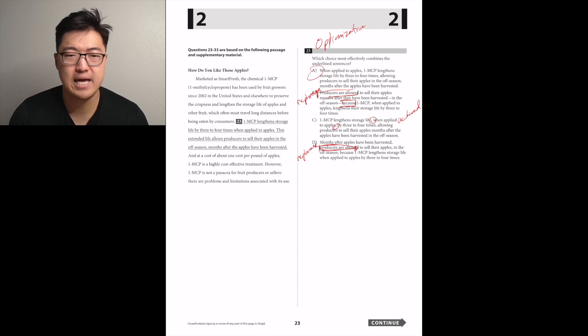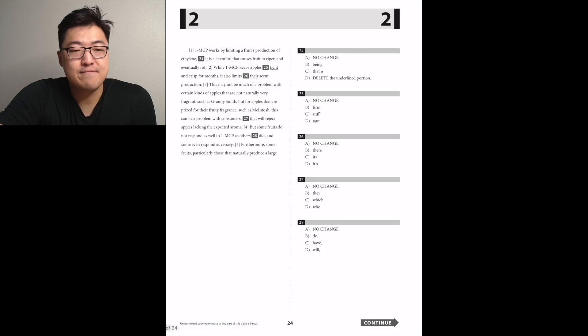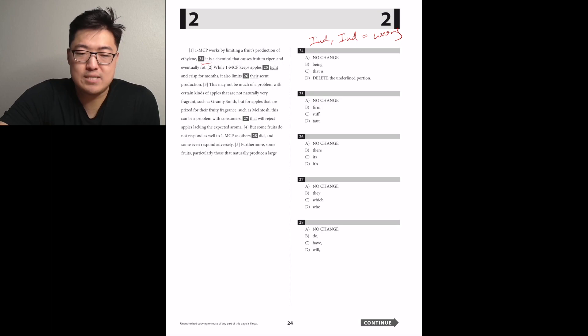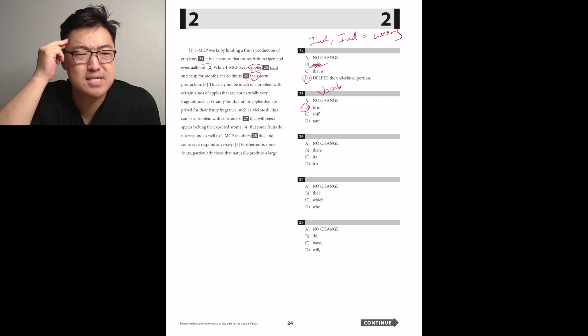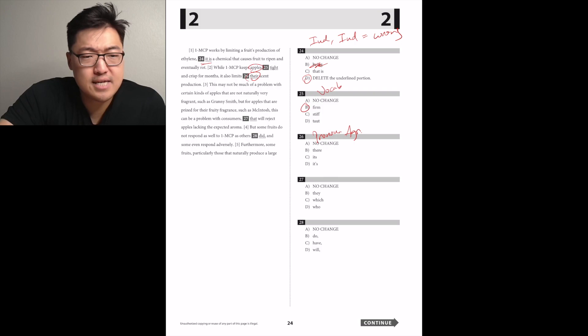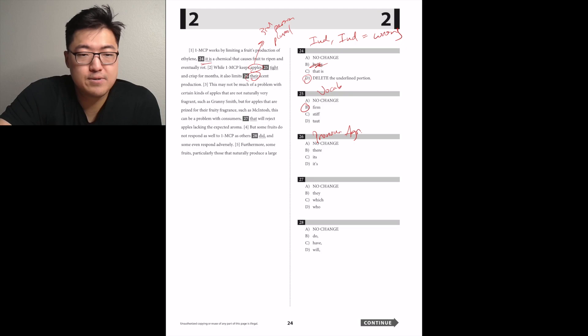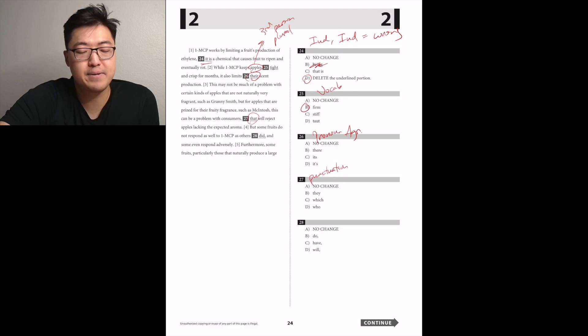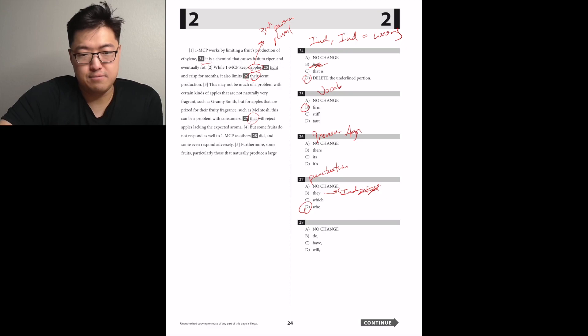At a cost of about one cent per pound per apple, however, 1-MCP is not a panacea for fruit producers. 1-MCP works by eliminating a fruit's production of ethylene. It should be D. Whereas ethylene, a chemical that causes fruits to ripen and eventually rot. While 1-MCP keeps apples tight and crisp... We won't say apples are tight. I think it's firm. While 1-MCP keeps apples firm and crisp for months, it also limits their scent production. There, referring to apples, which was plural, so we have to use there.